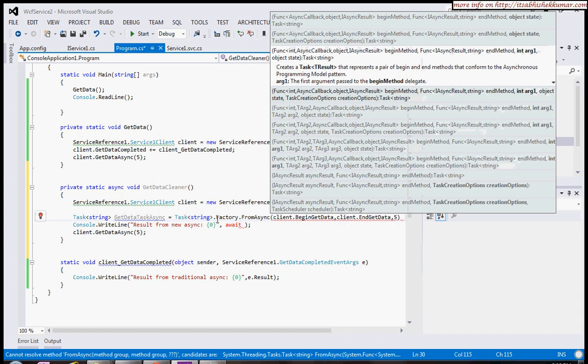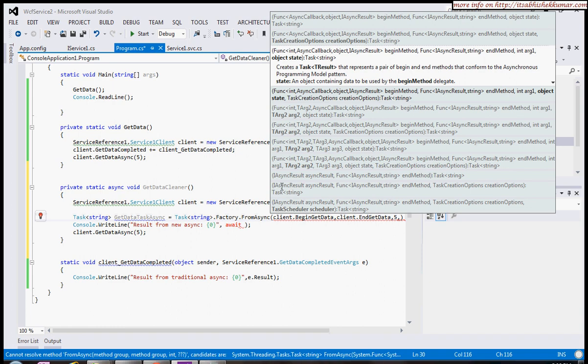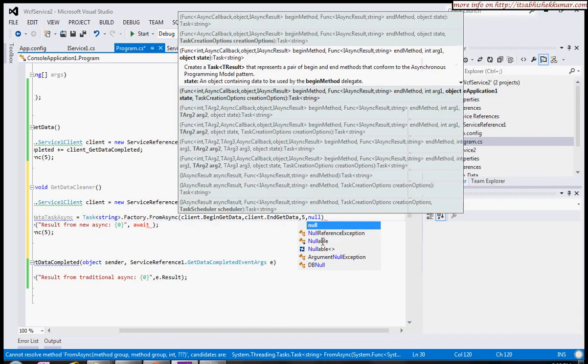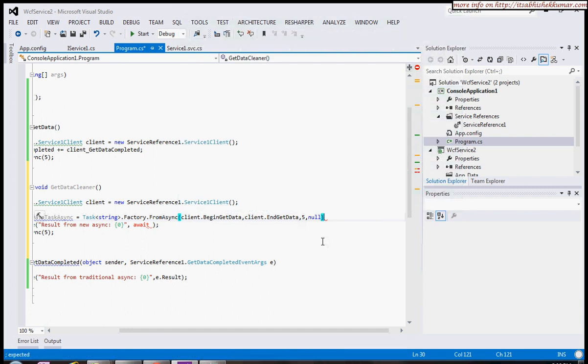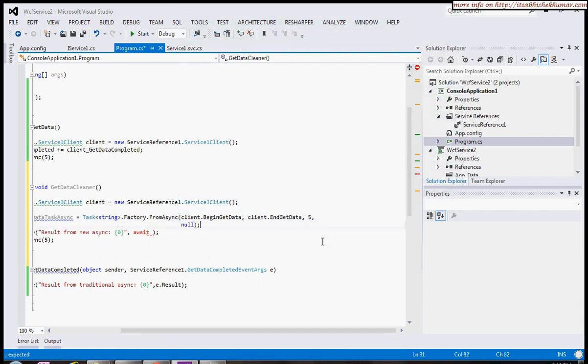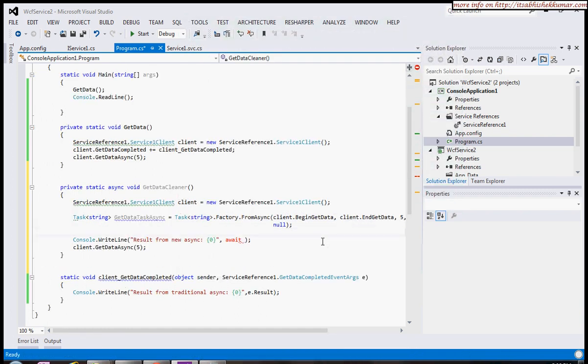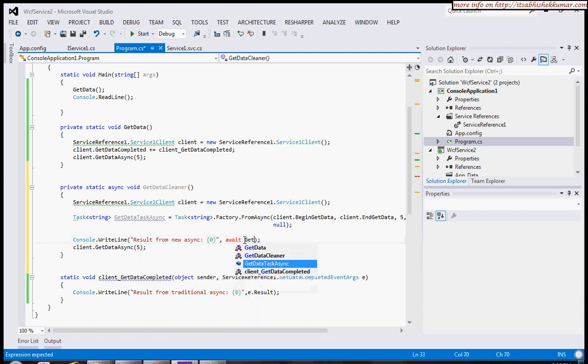Suppose I want to pass 5. You can also pass some user state here, but for simple demonstration I'll use null. Now I can put the task which I just created—GetDataAsync.